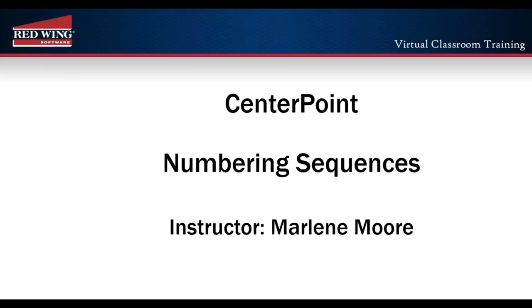Numbering sequences are used in CenterPoint fields where you want to store incremented numbers or character strings such as check numbers, invoice numbers, and bank deposit numbers.